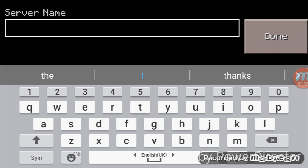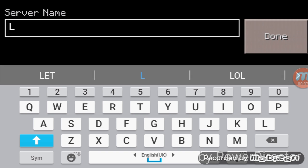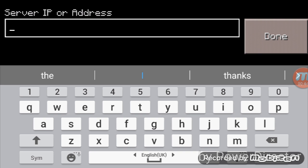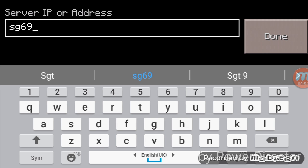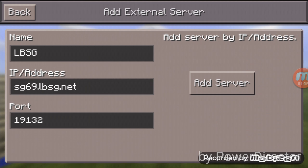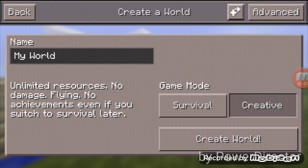You need to put the server name: capital L, capital B, capital S, capital G — so 'LBSG.' For the server address, type 'sg69.lbsg.net' — that stands for Lifeboat Survival Game dot net.